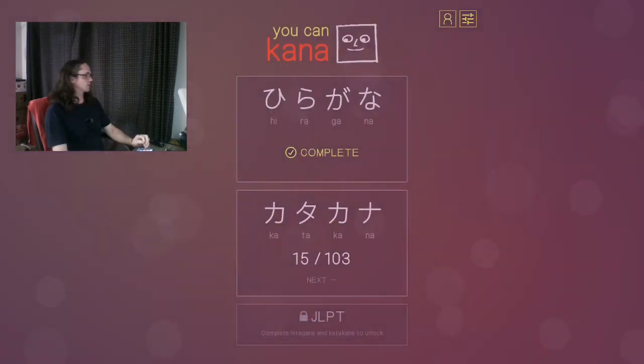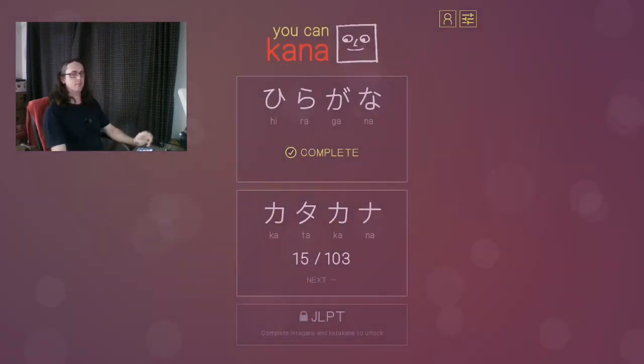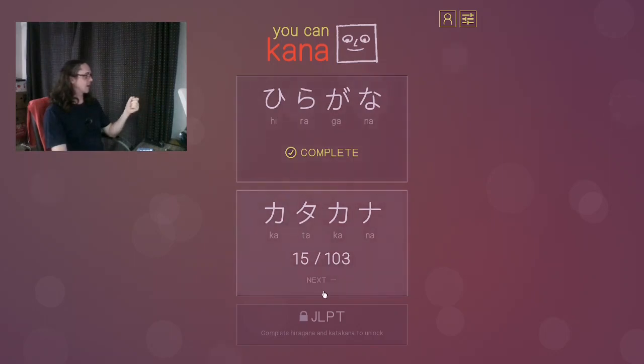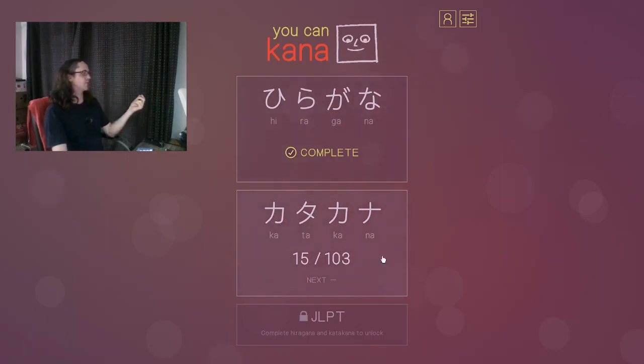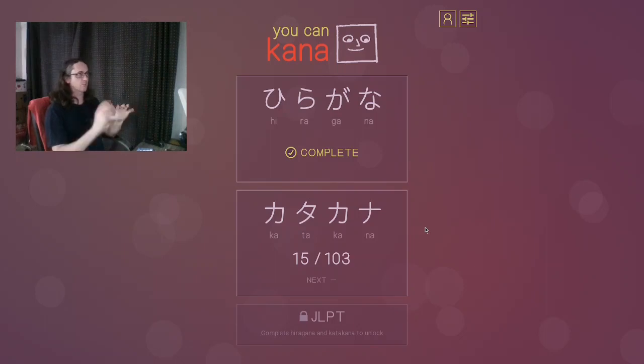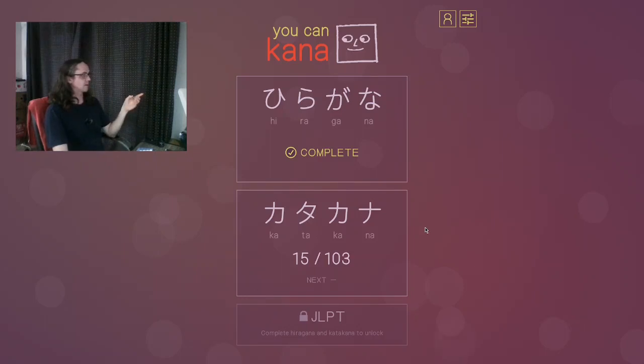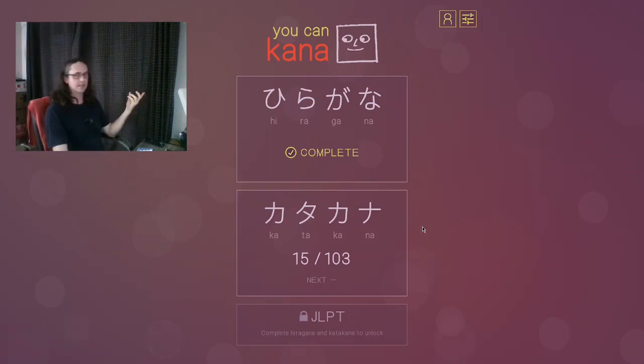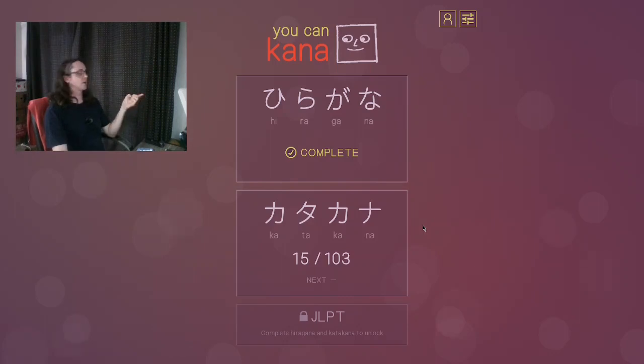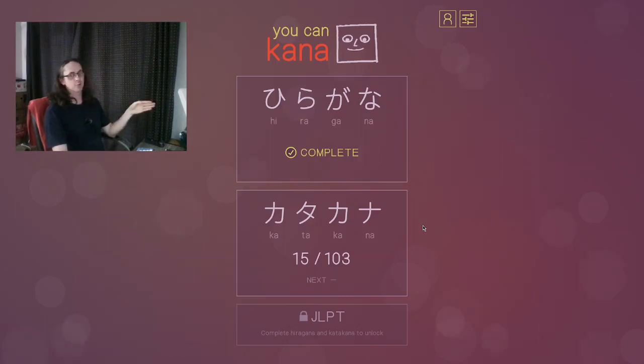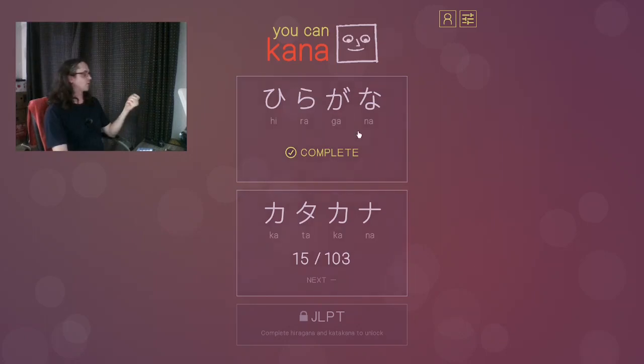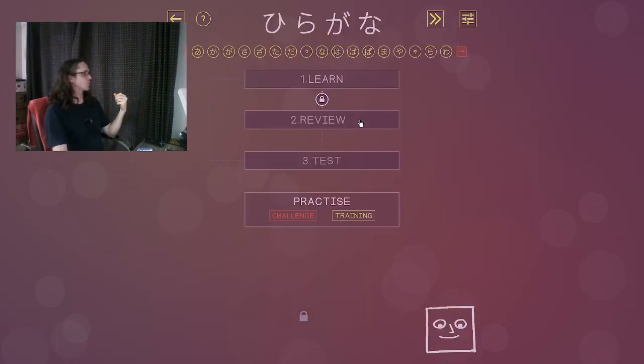So this is what the game is like, and this is the main menu. There are three courses: hiragana, katakana and JLPT, which is the Japanese Language Proficiency Test. You do not have to complete the hiragana course before doing the katakana course. However, I've completed the hiragana one. But you do have to complete hiragana and katakana in order to do the JLPT course. So let's have a look at the hiragana course.